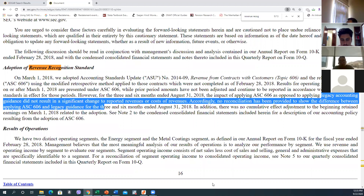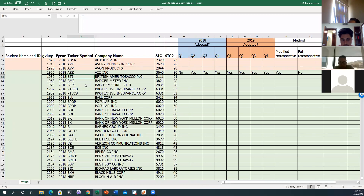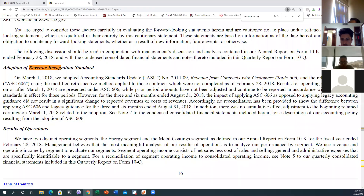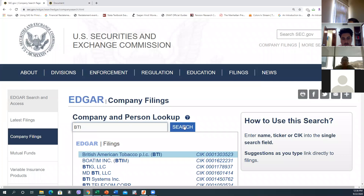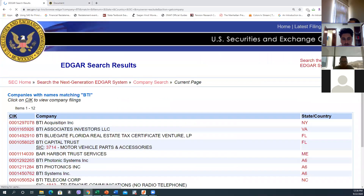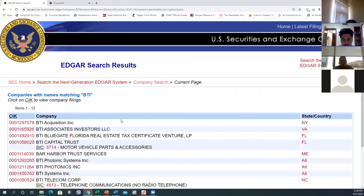Okay, next is BTI. Let's see — click on company search. Type or paste BTI. The name that comes up is British American Tobacco — BTI, British American Tobacco.